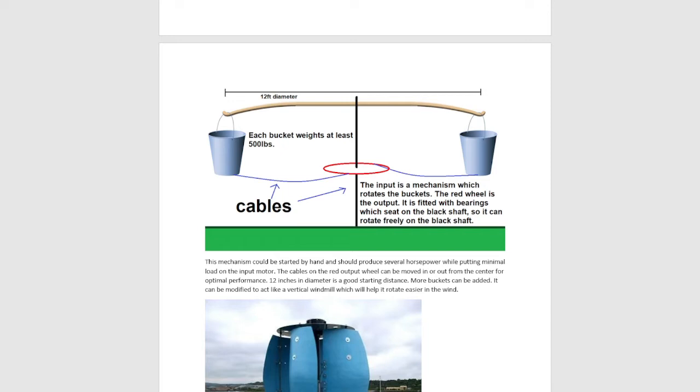So the input mechanism is a mechanism which rotates the buckets. The red wheel is the output. So the buckets have cables on them and that's attached to the wheel. If you hold that red wheel they'll sort of wind in and they don't want to, so they pull back out.